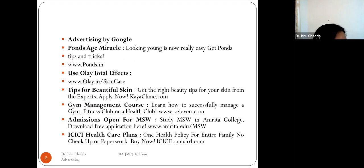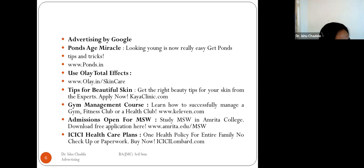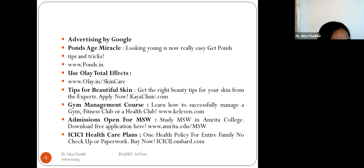Another example of functional advertising is advertising by Google. Whenever you browse something online, ads pop up — such as for Pond's Age Miracle Cream, Olay Total Effects, Kaya Clinic, or MSW admissions. This is the sort of ad service Google provides for companies, and it is also one of the functional advertisements.